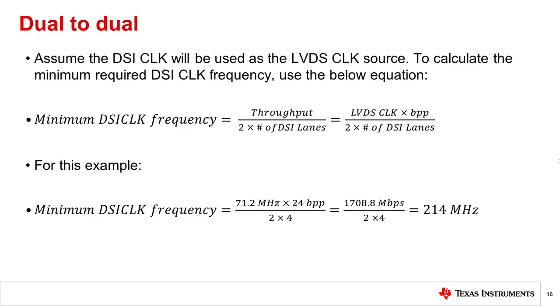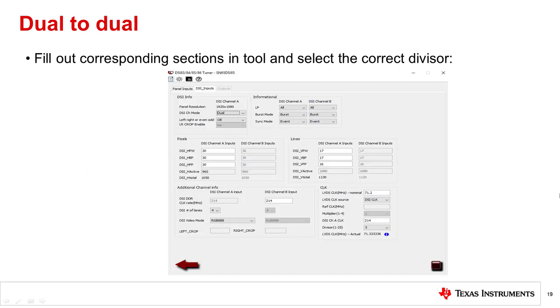Next, to determine the minimum required DSI clock frequency, you can use this equation. For this demonstration, the required clock frequency is 214 megahertz. Now, fill out this info and the corresponding inputs in the tool.